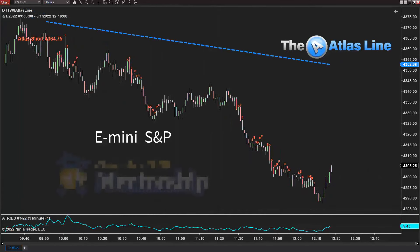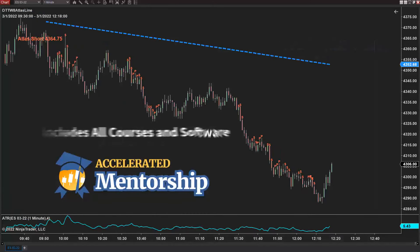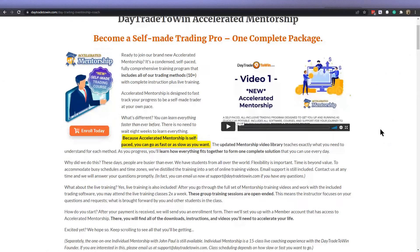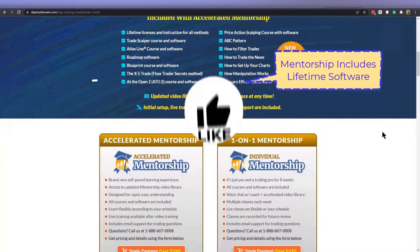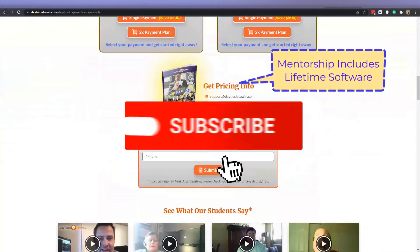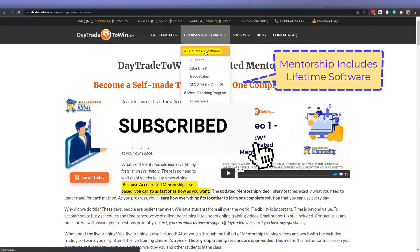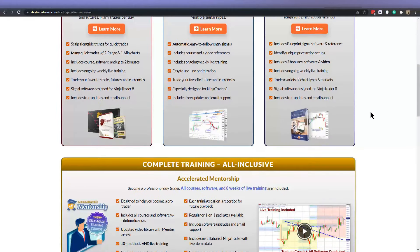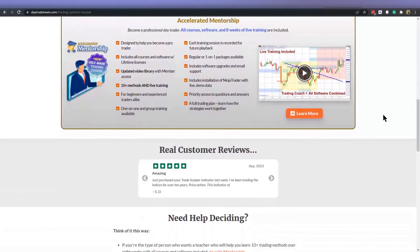If you have any questions, feel free to reach out at daytradetowin.com. We have a great accelerated mentorship program which includes all of the software — Trade Scalper, Atlas Line, Blueprint, and Roadmap — rolled up into one. It's an accelerated mentorship program with lifetime licenses. My name is John Paul, I will see everyone at the next video. If you're new to day trading and want to learn more on the benefits of trading the markets, visit daytradetowin.com, join the next mentorship class starting later this month, and subscribe to the Day Trade to Win YouTube channel. We focus on price action and work exclusively with new and beginner traders who want to learn more on how to prosper from trading.